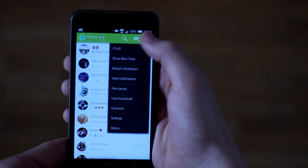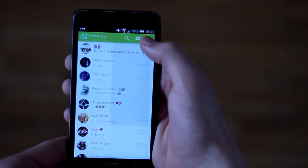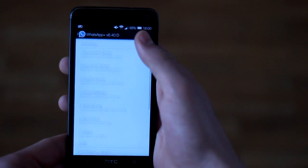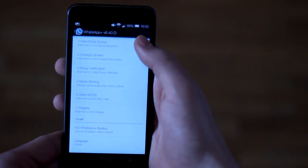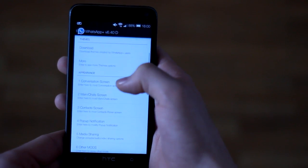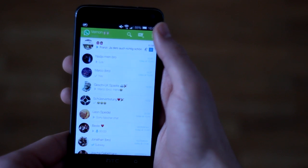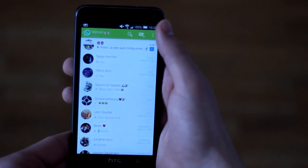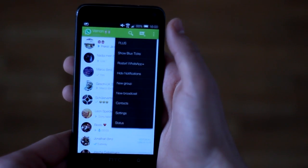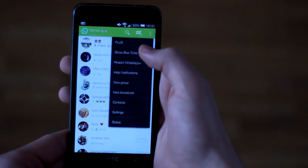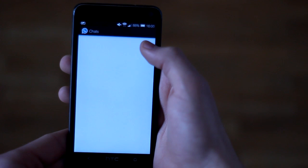You have here the Plus Settings. You can set the colors of your chats and much more. And the really interesting thing is here — you can say 'Show Blue Ticks'.